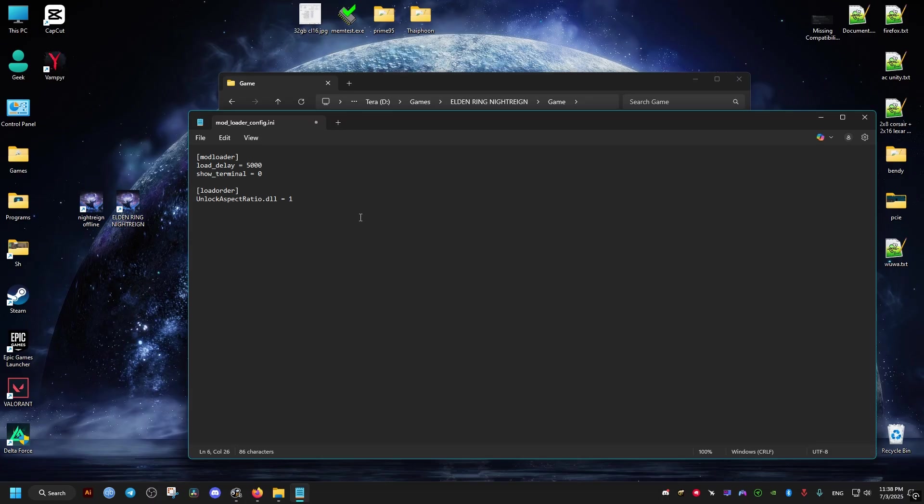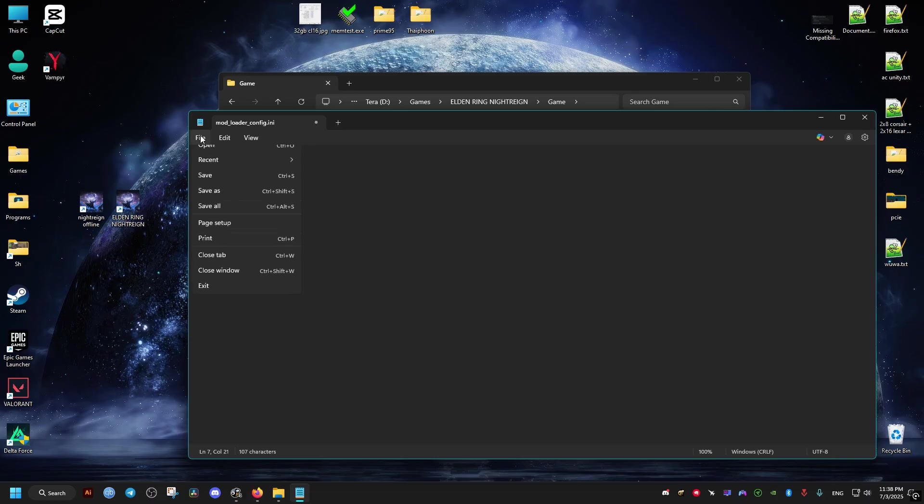Then copy the full name. Then go ahead to the load order here and add it, equals to a higher number than our ultrawide mod.